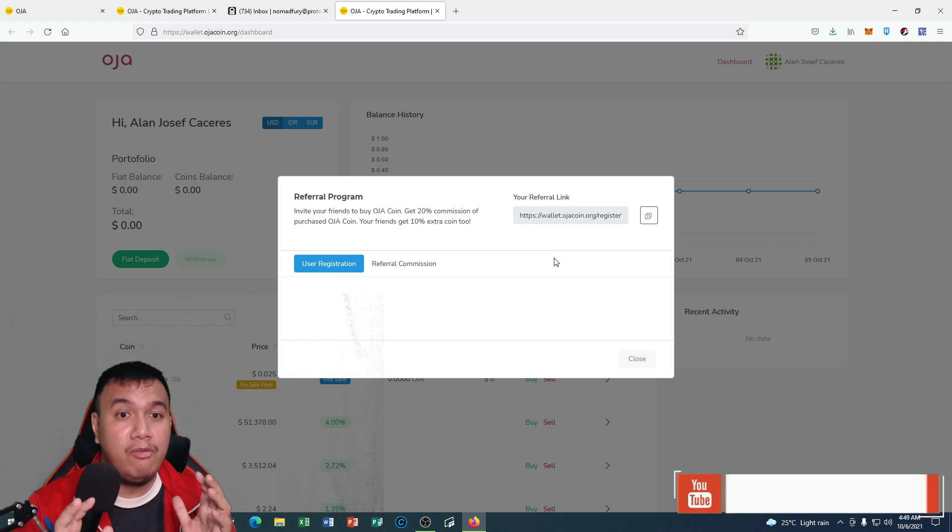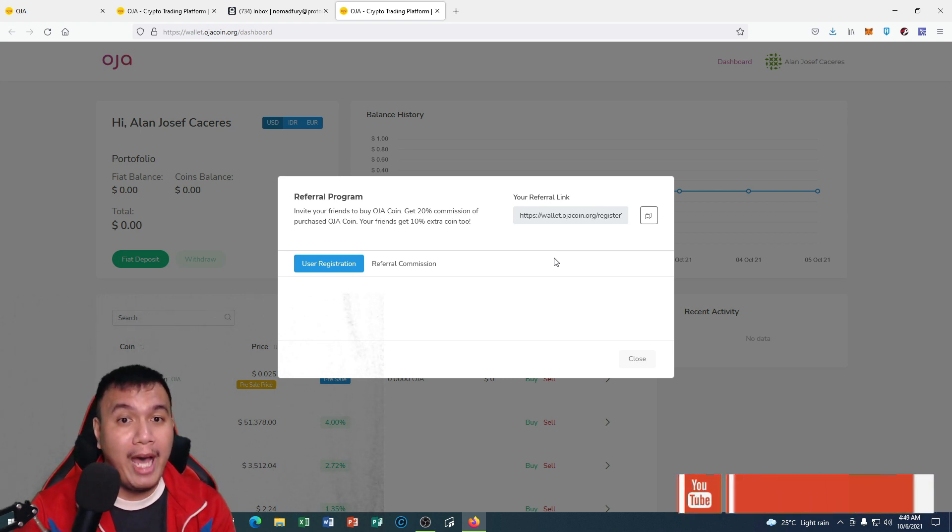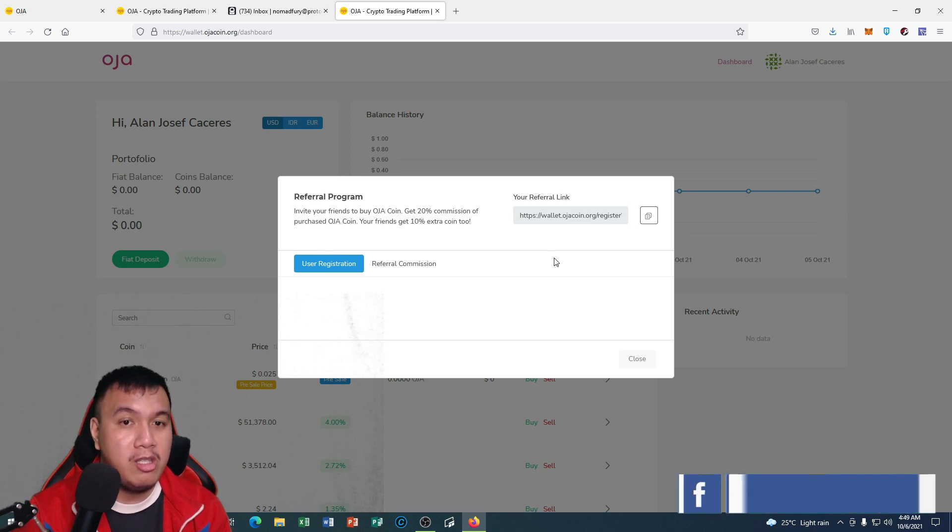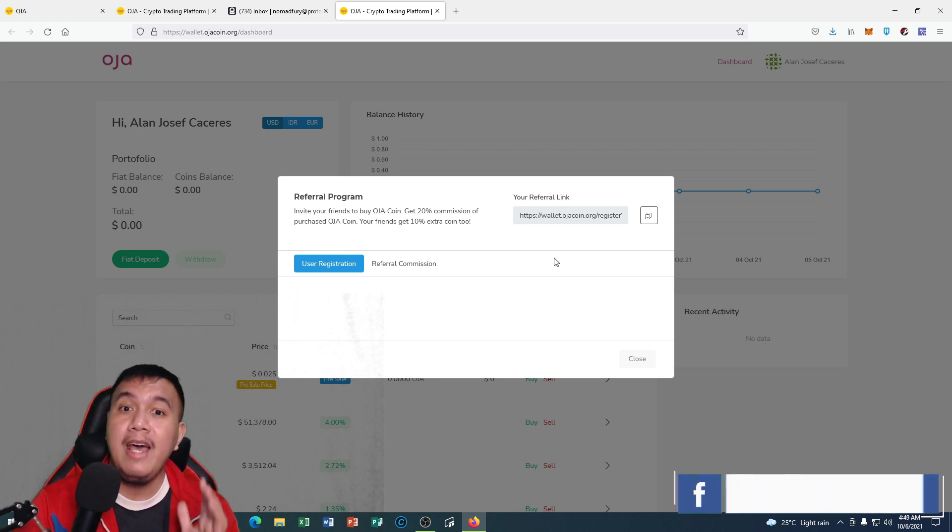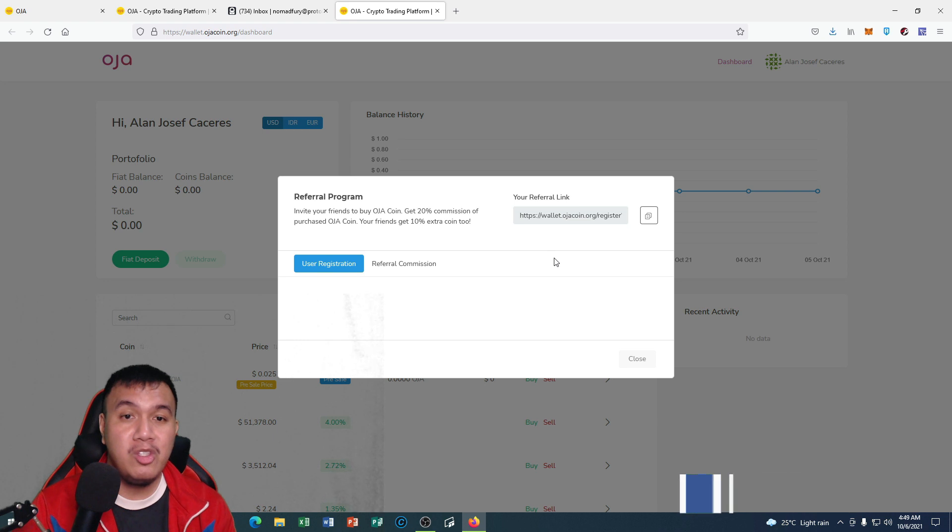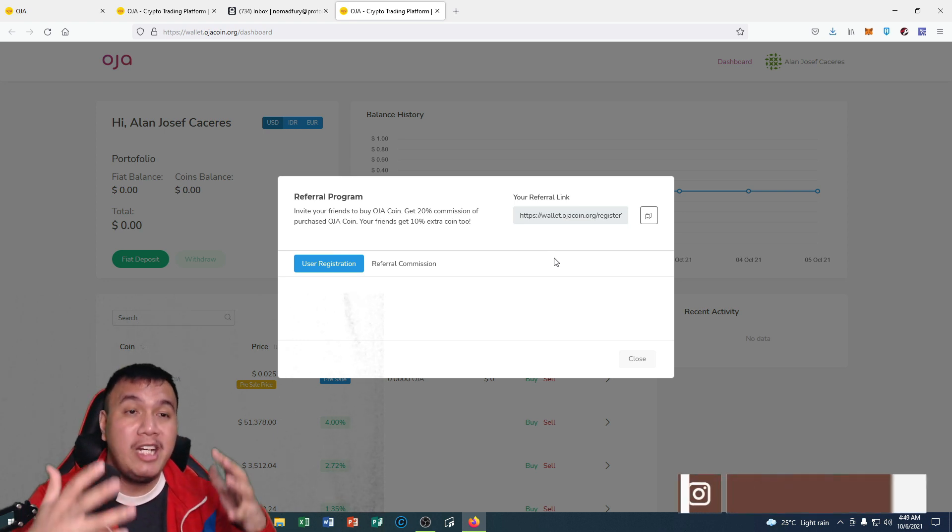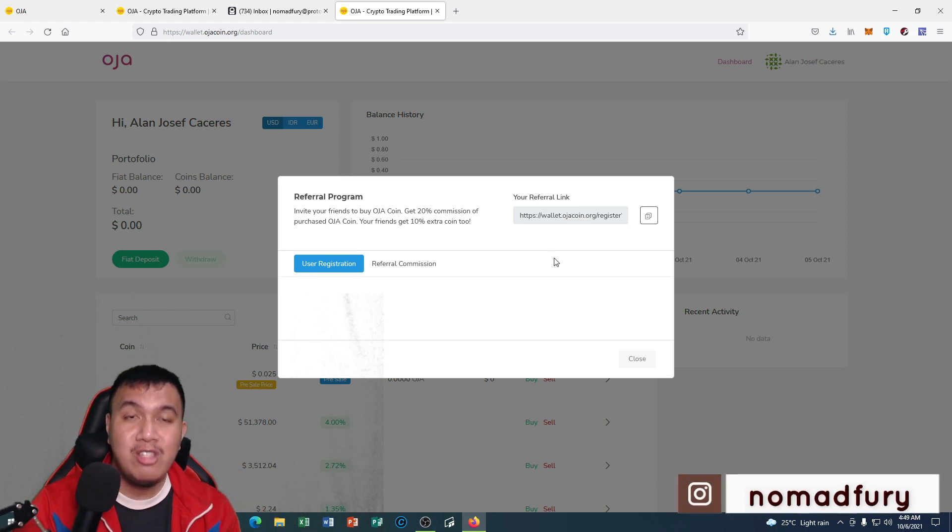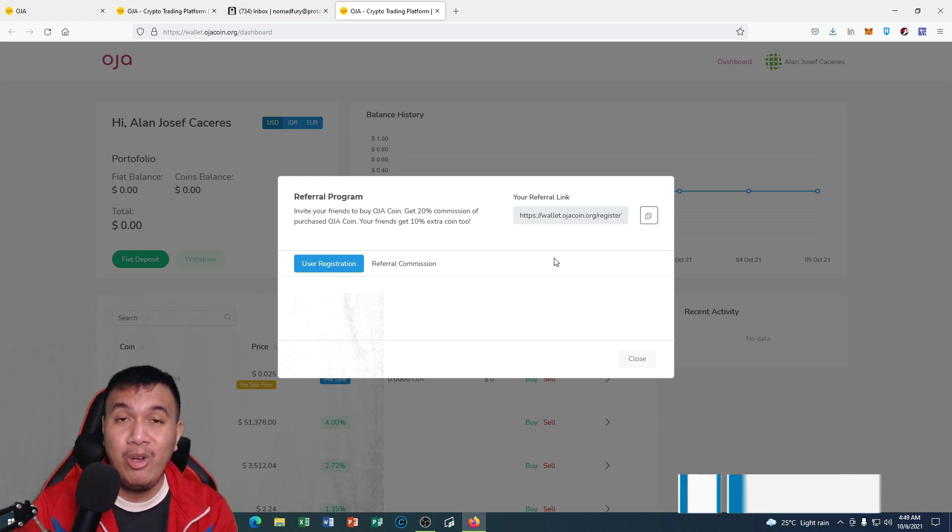All we have to do is to invite our friends to buy OJA coin. Once we do that, get 20% commission of purchased OJA coins and our friends will get 10% extra coin as well. If you have any plans to create an account on OJA coin and to participate in the pre-sale, I would really appreciate if you're going to use my referral link on my YouTube description.